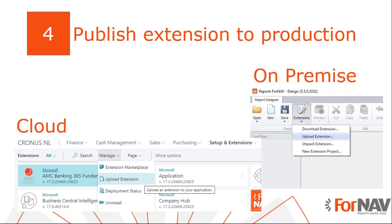Finally, once we have our extension app file, we can upload it to our production server. Here we have two options. For Business Central cloud systems, we need to deploy our extensions from the extensions page in Business Central. For Business Central on-premise systems, we need to deploy our extensions with the Fornav designer. This is a change that Microsoft has made — you can't upload an on-premise extension directly from the user interface of Business Central. Please note, it is possible to block the deployment of extensions from the Fornav designer in an on-premise system. If that's the case, please get in touch with your Business Central partner, as you will either need to upload your extensions with PowerShell, or your partner may need to open your system so you can upload extensions with the Fornav designer.